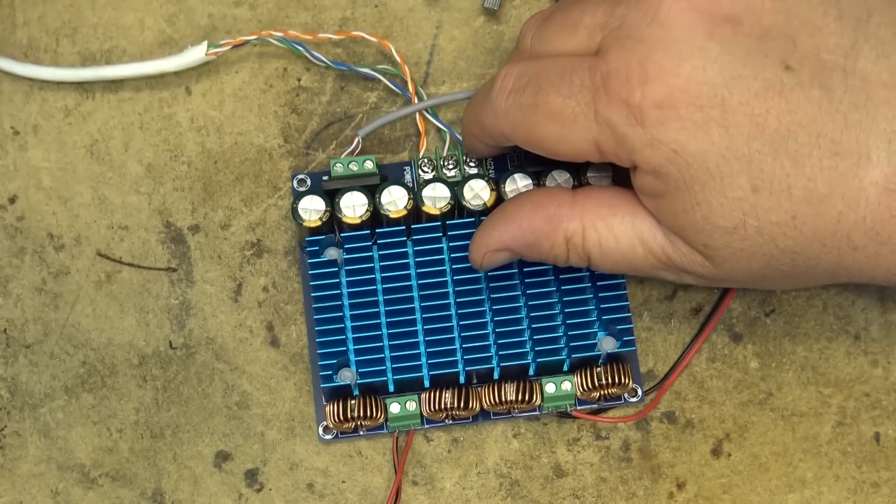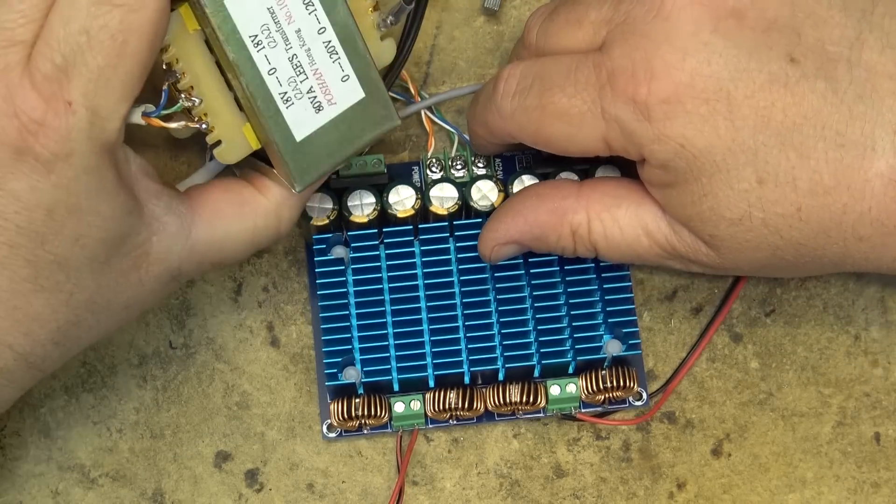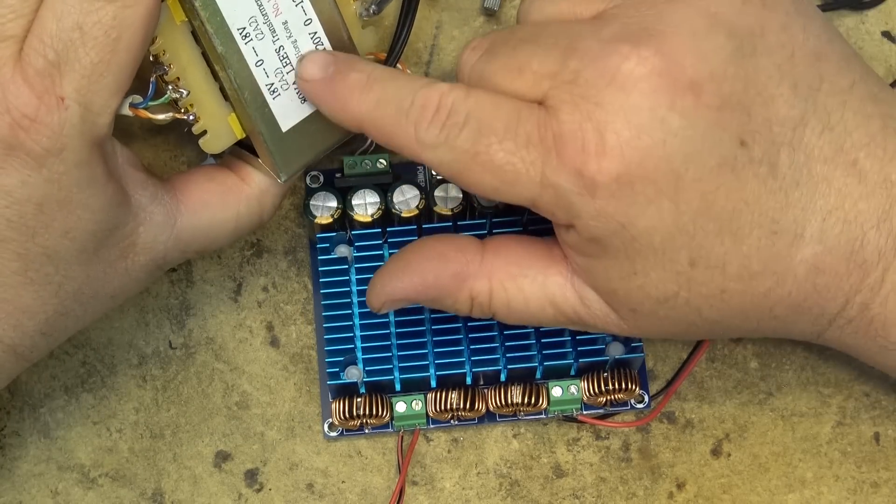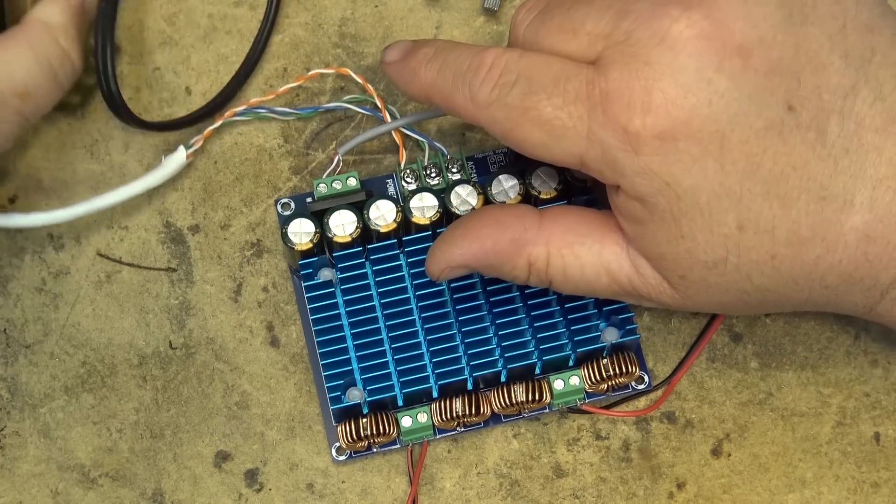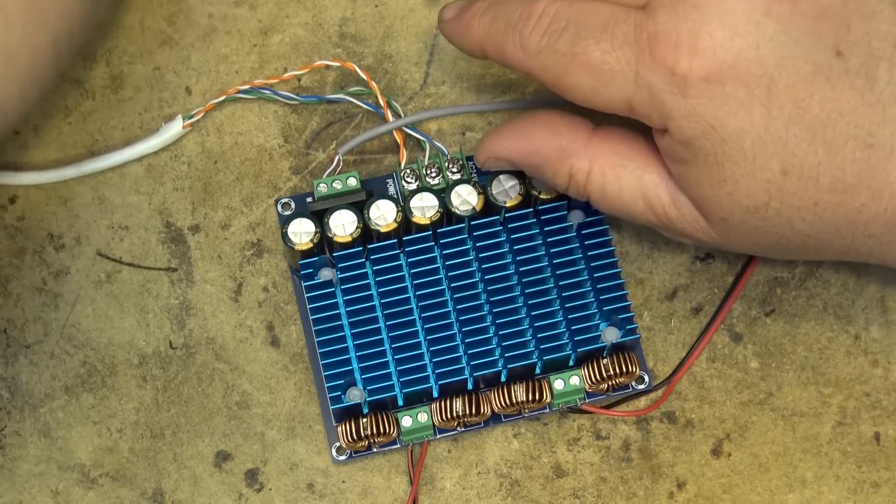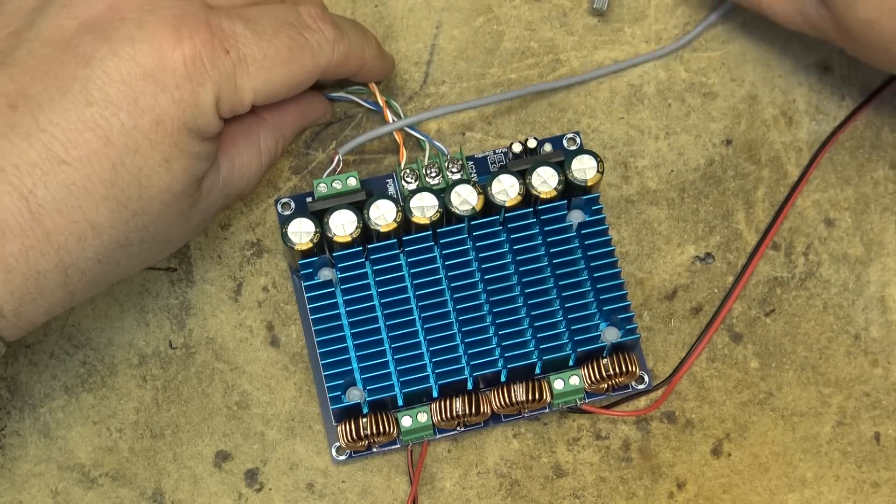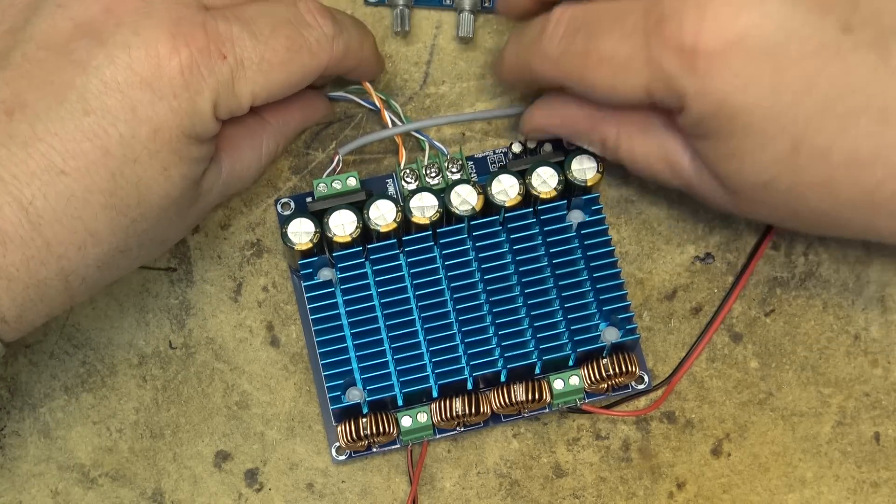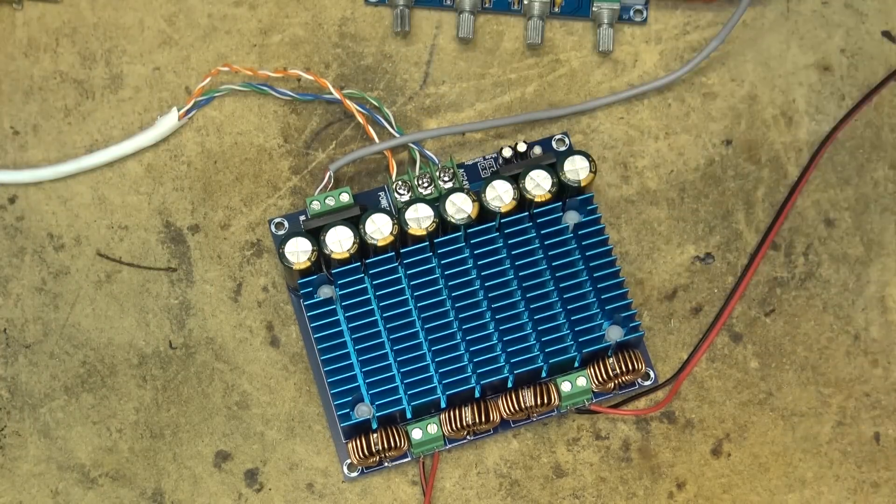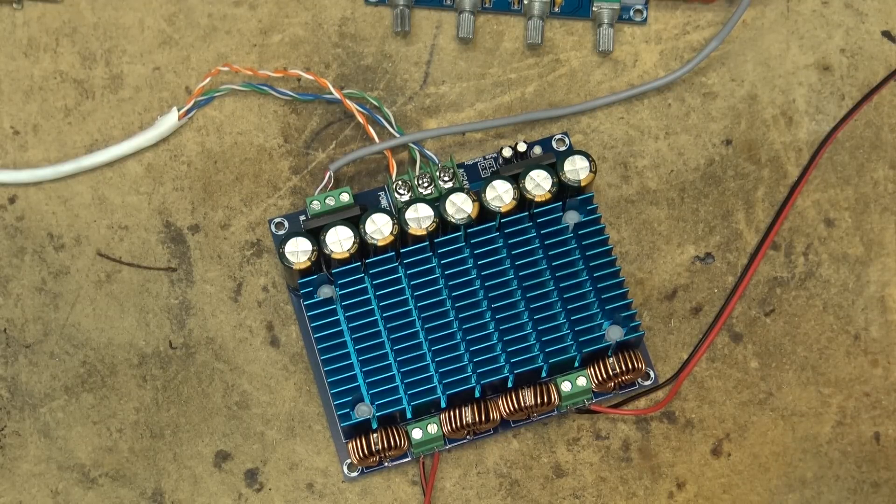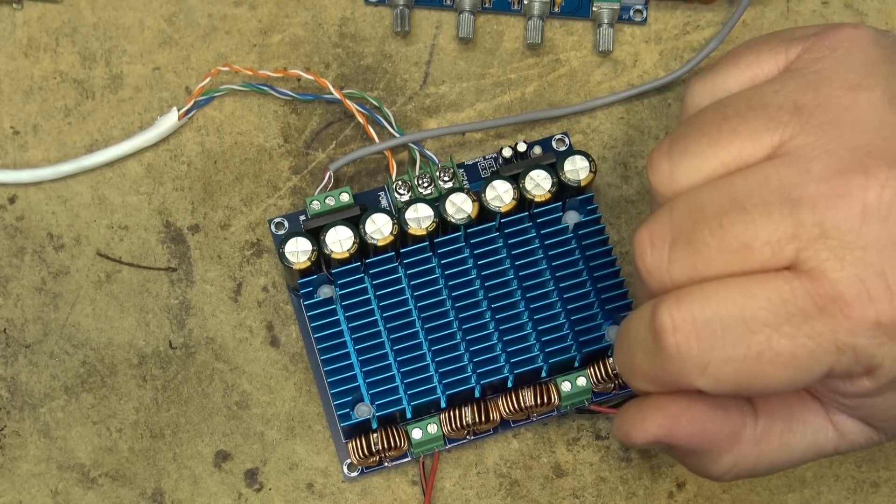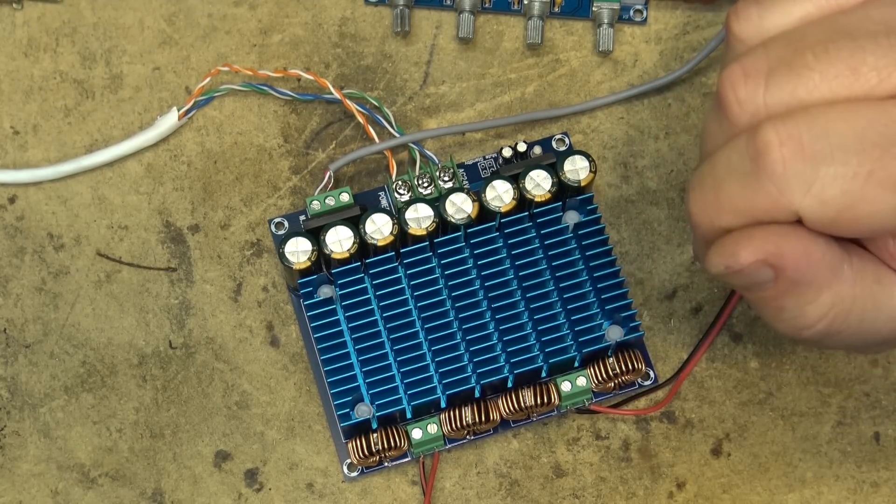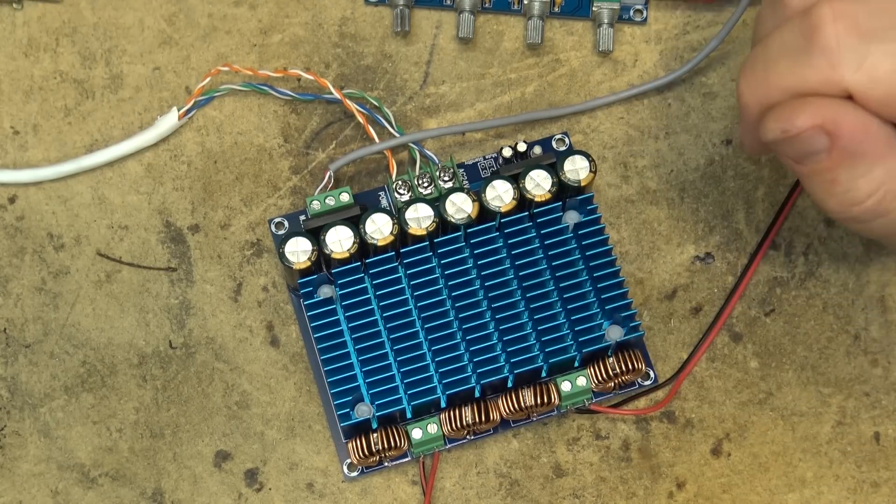This sucker requires 24 volts AC. Now I don't have a 24 volt transformer. I went and robbed my little dual 18 transformer from a little hybrid amp. So I'm only going to be able to run this at 18 volts. So we won't be able to get full power but we should still be able to get some pretty good volume out of this thing.